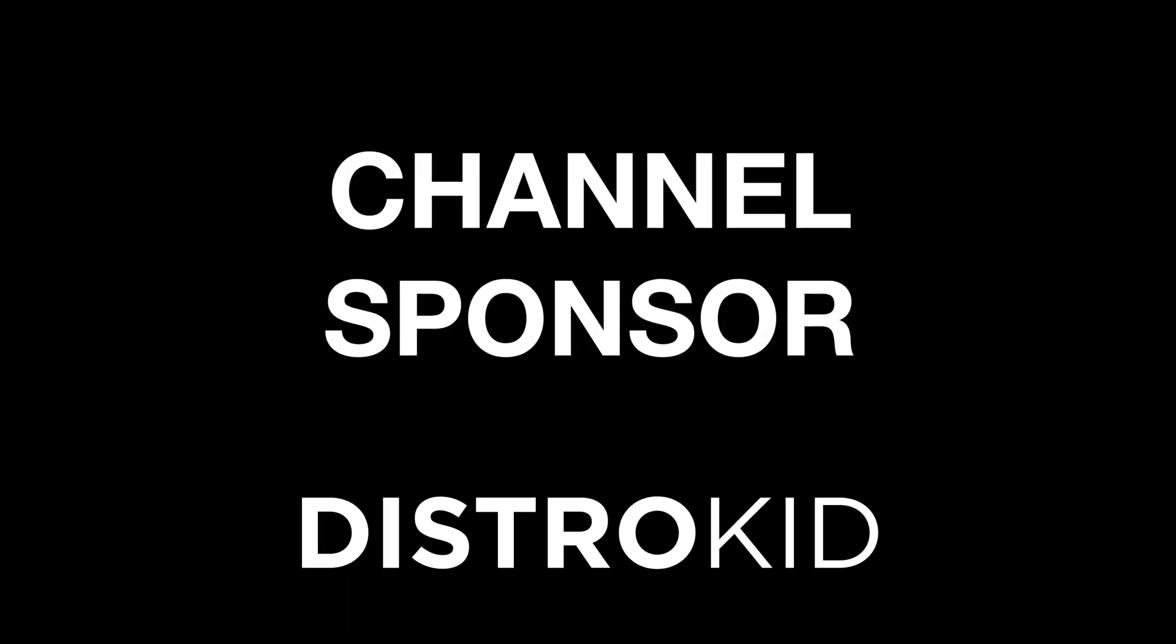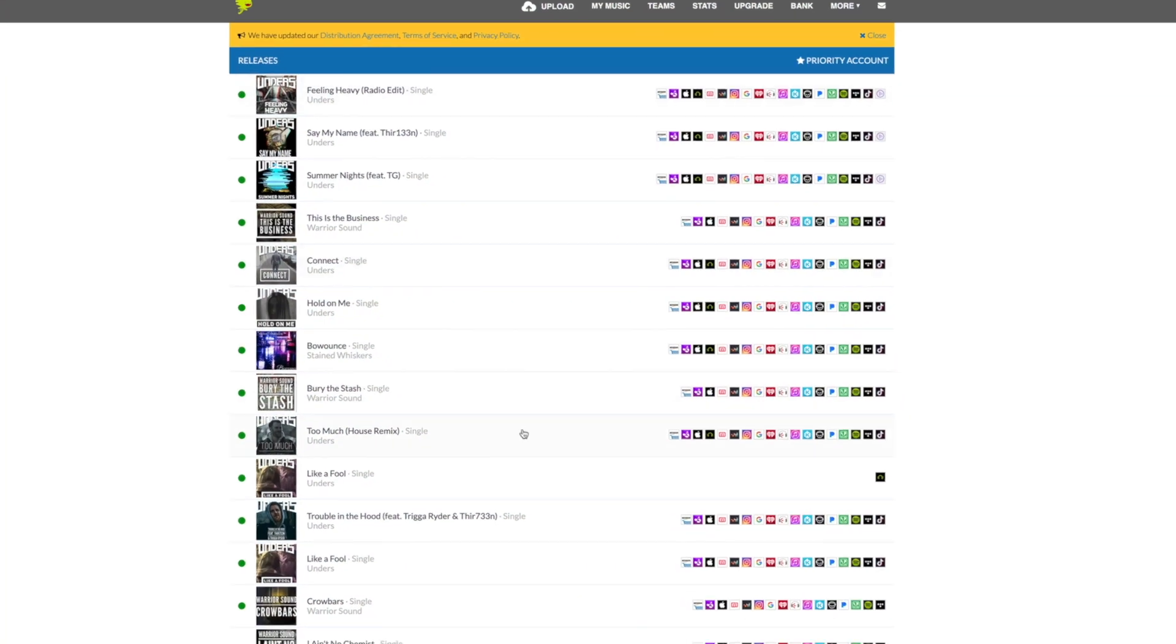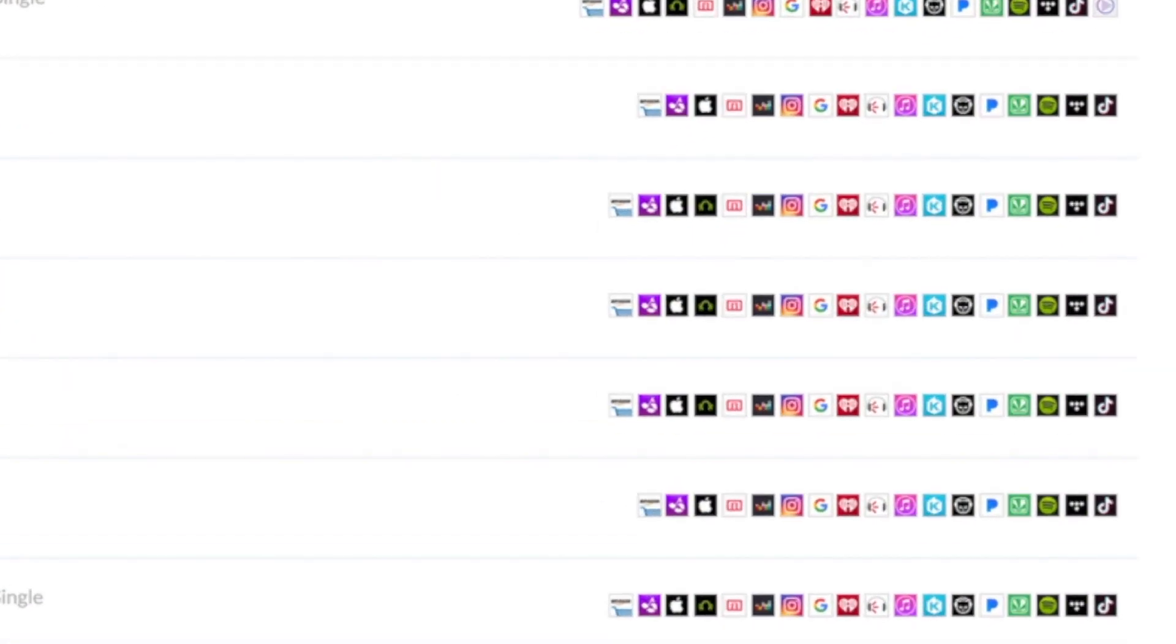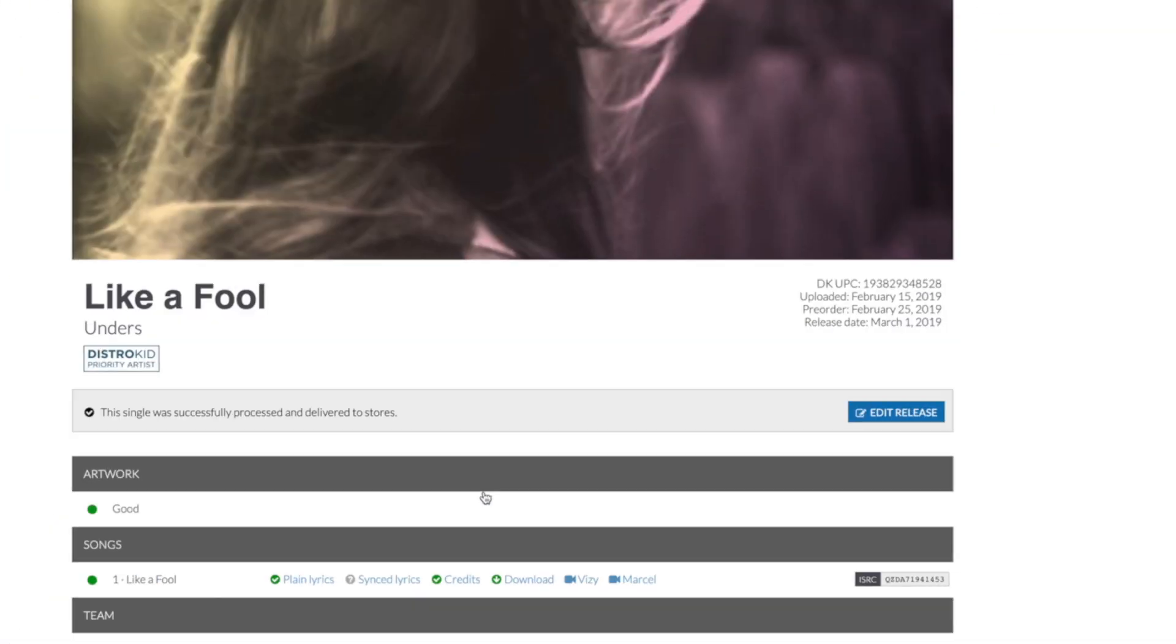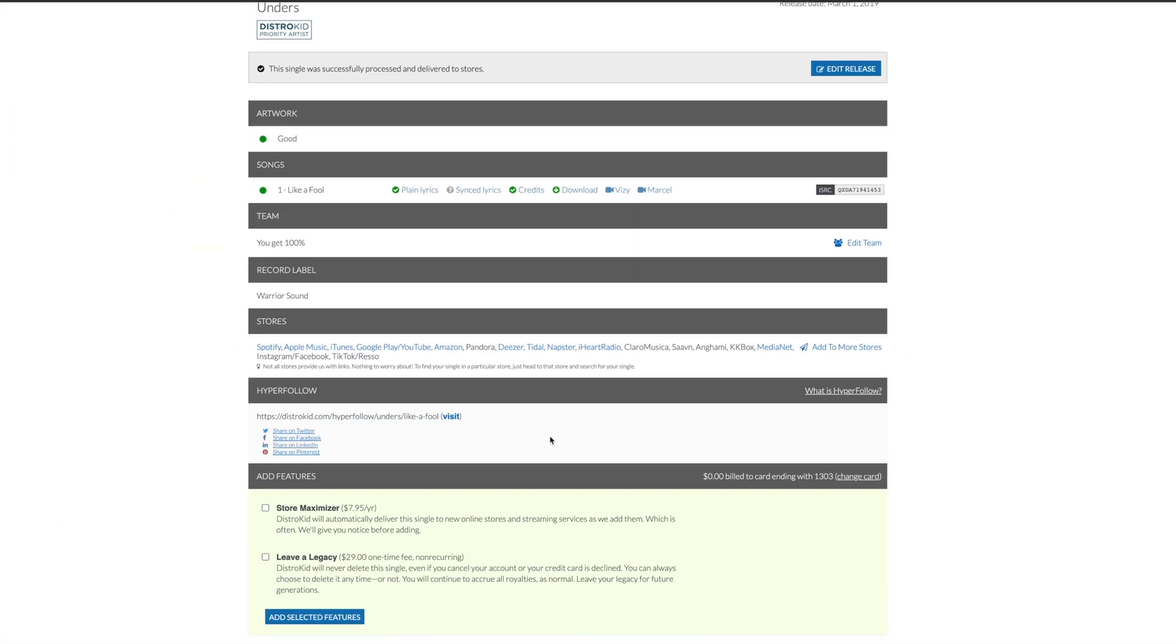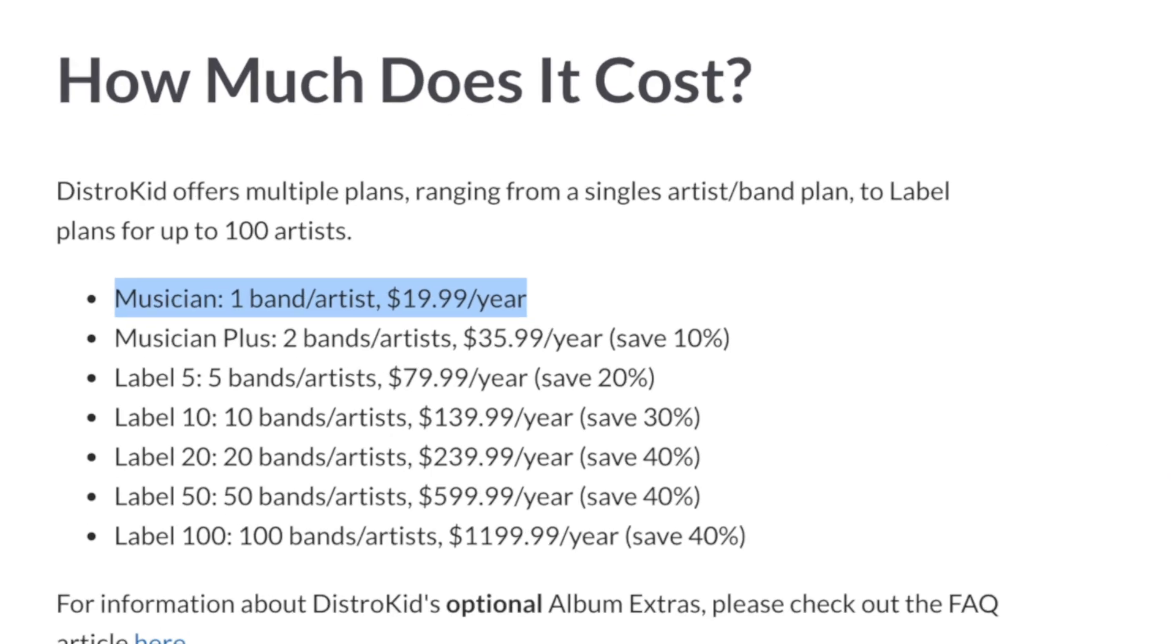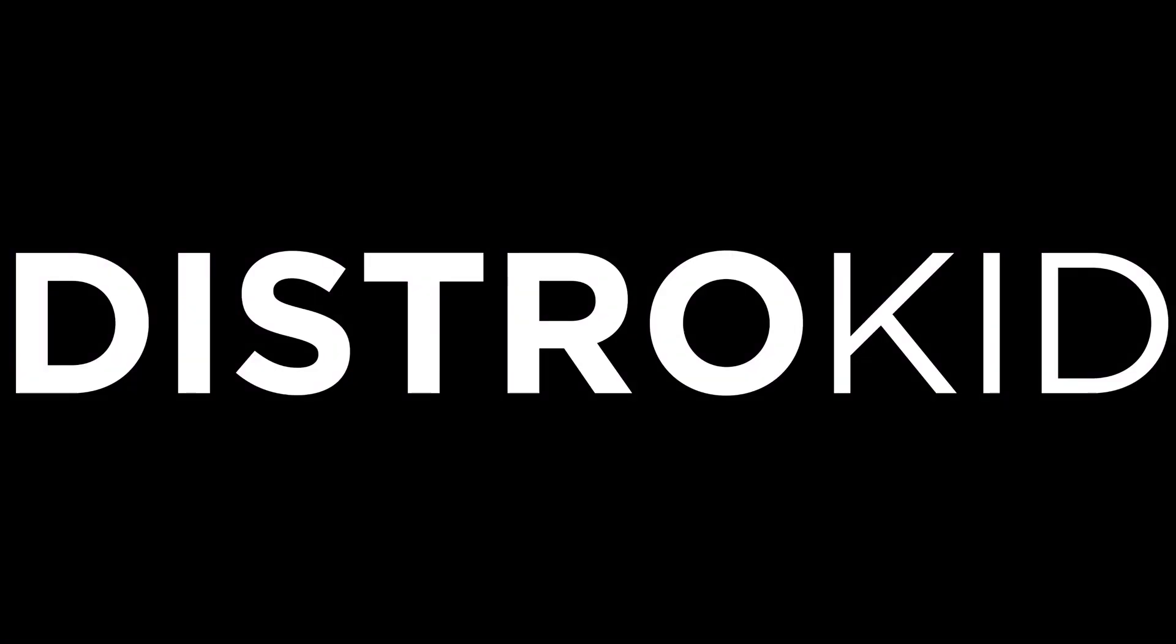Today's Logic Pro tutorial is sponsored by DistroKid. If you want to get your music out on the likes of Spotify and Apple Music, check the description below today for a discount on your first year.